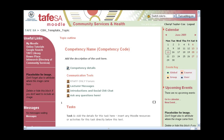Hi everyone, Cheryl again. I'm really excited to be creating a series of little videos that will help you save heaps of time when you're creating Moodle classrooms. And what I'm talking about is creating a template.